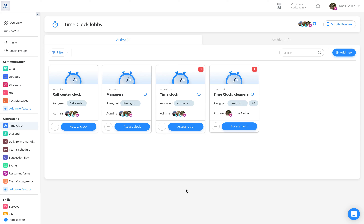Welcome to the Edit Assignments tutorial. If you wish to change the assignees to your time clock, simply enter the time clock category located to the left of your sidebar. Once here, go to the relevant time clock. Click on the three gray dots located on the bottom left of the time clock.